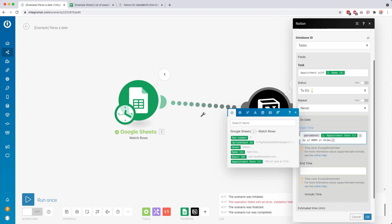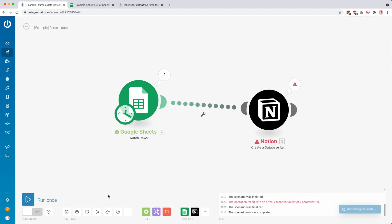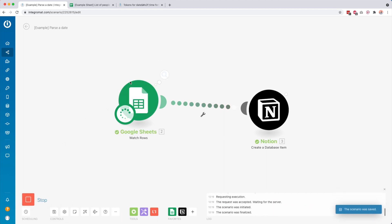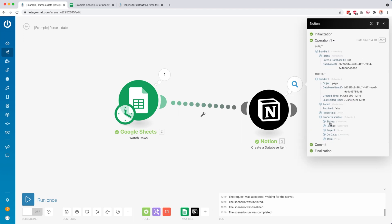I tap include time, click OK, click save, and click run once. Right now we're going to get a new row. This was a success because this time it properly mapped the start time of our task.